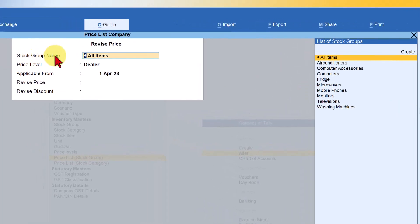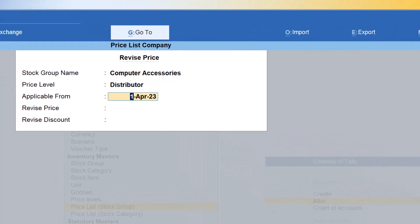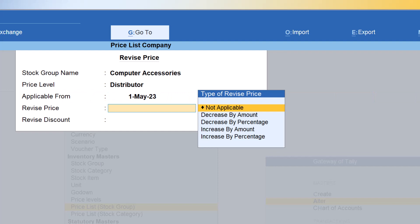Click on Revise Price and it will ask you to select the stock group. We had created the price list for items under Computer Accessories, so select Computer Accessories and press Enter. We see the list of price levels — first let us select Distributor. Now you have to specify the applicable date for the price revision. Let us say we want to revise the price from 1st of May. Tally gives you a very simple method to increase or decrease your price, shown as Type of Revised Price.